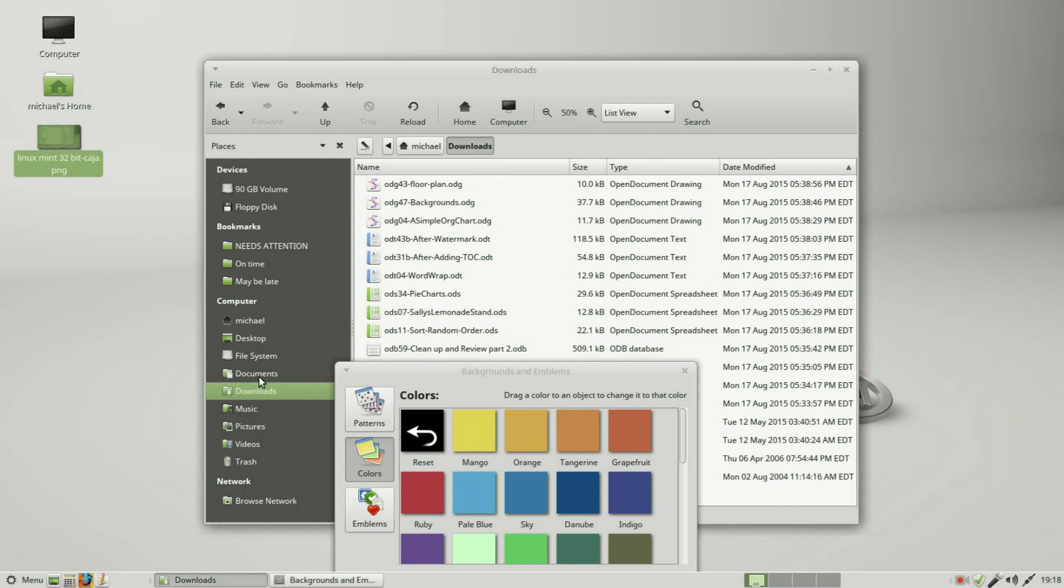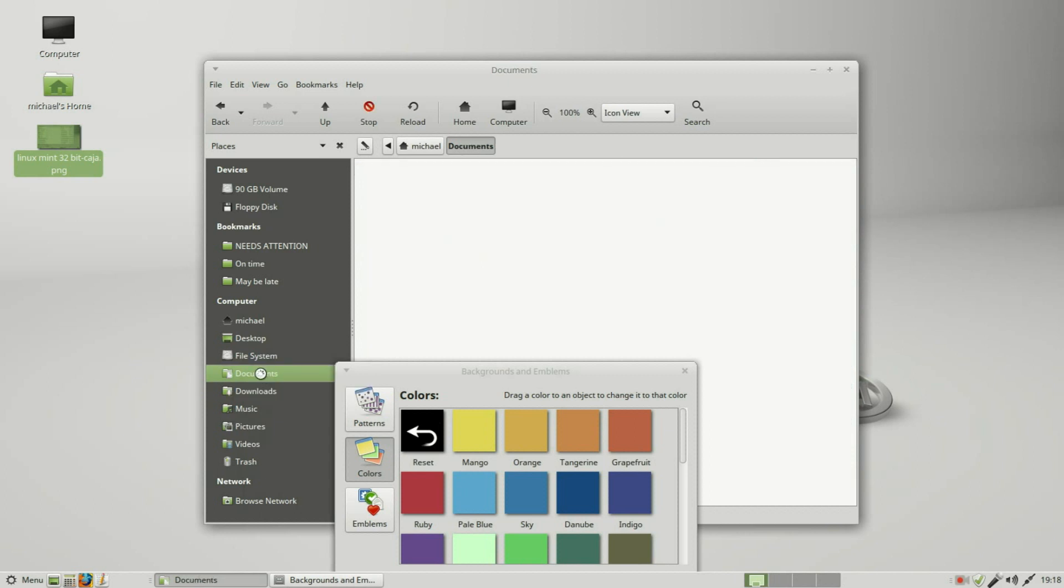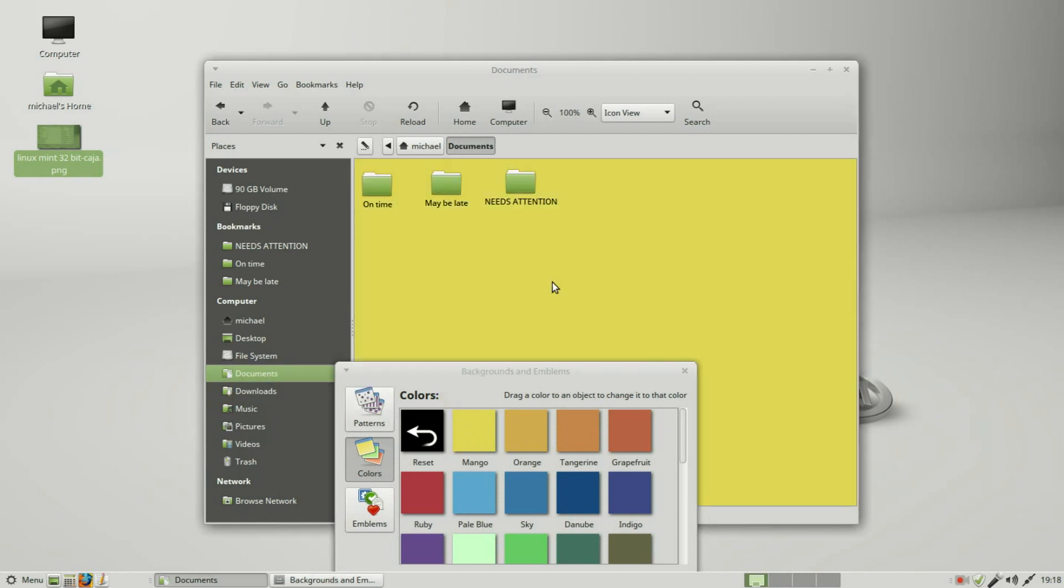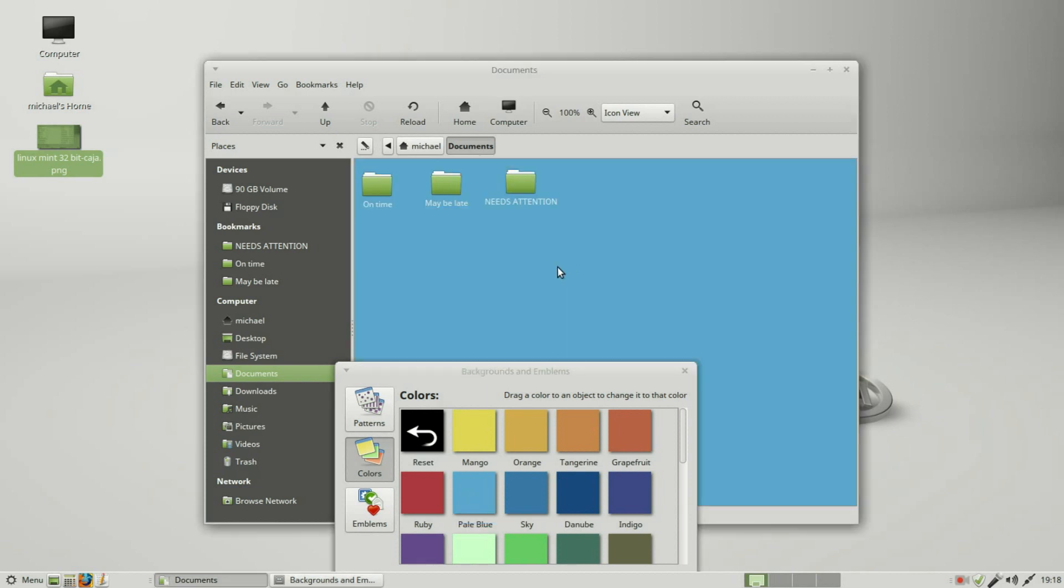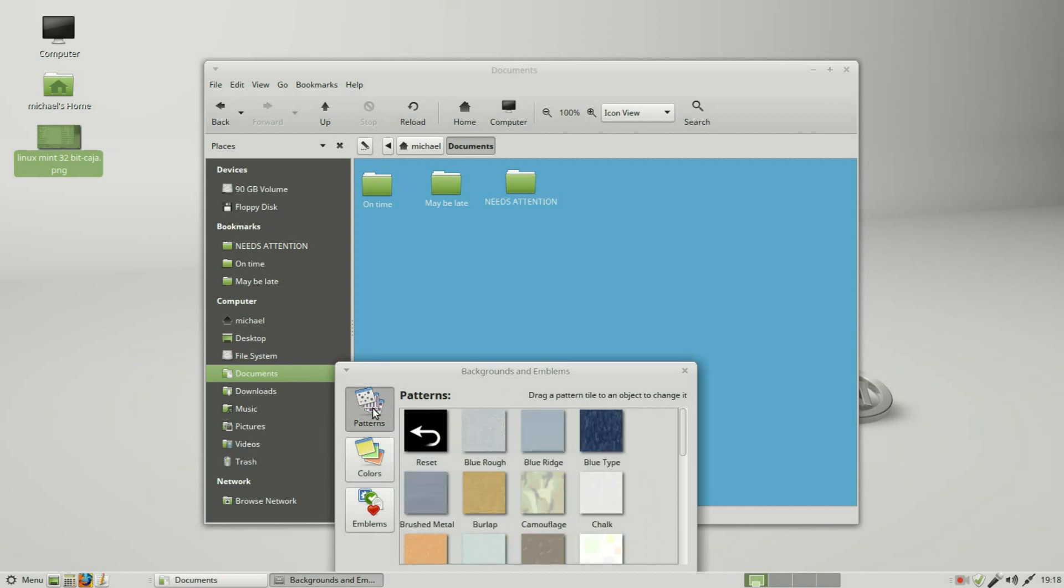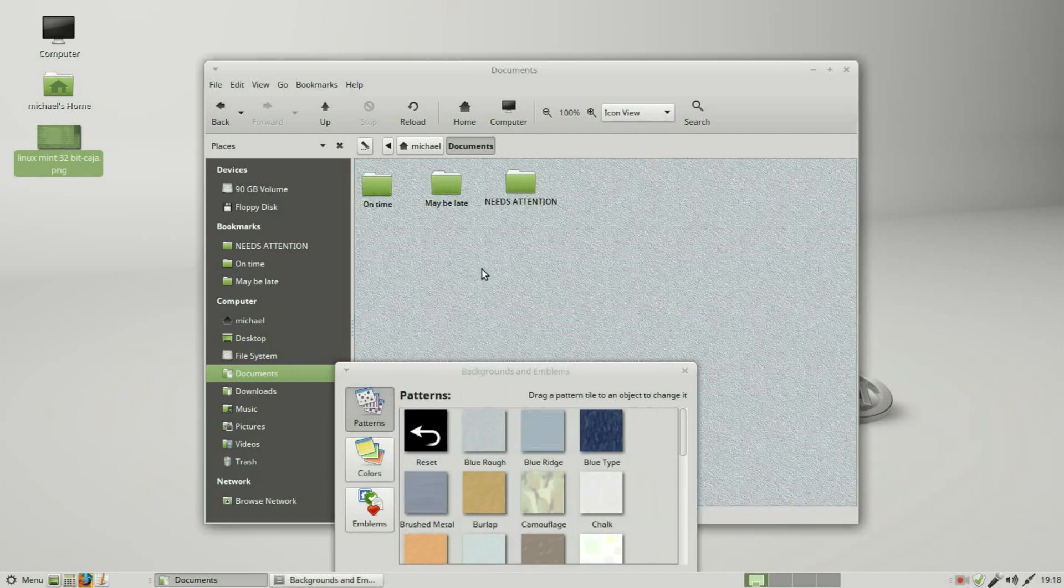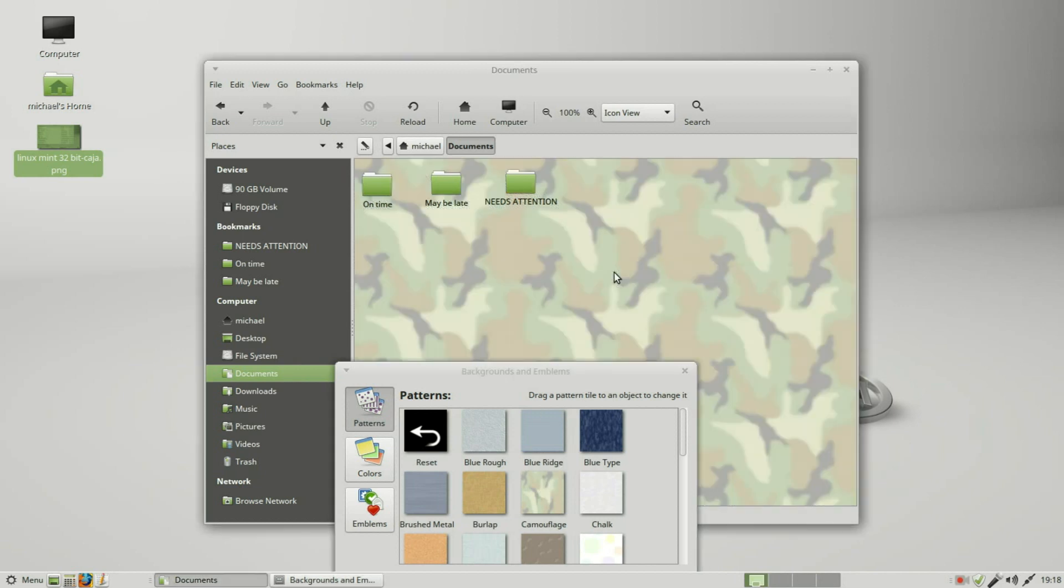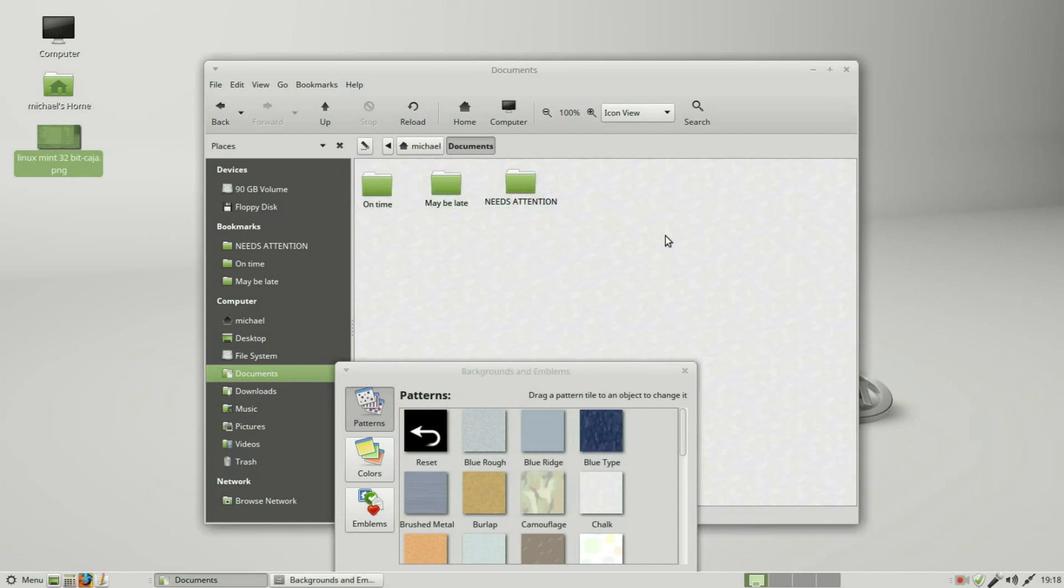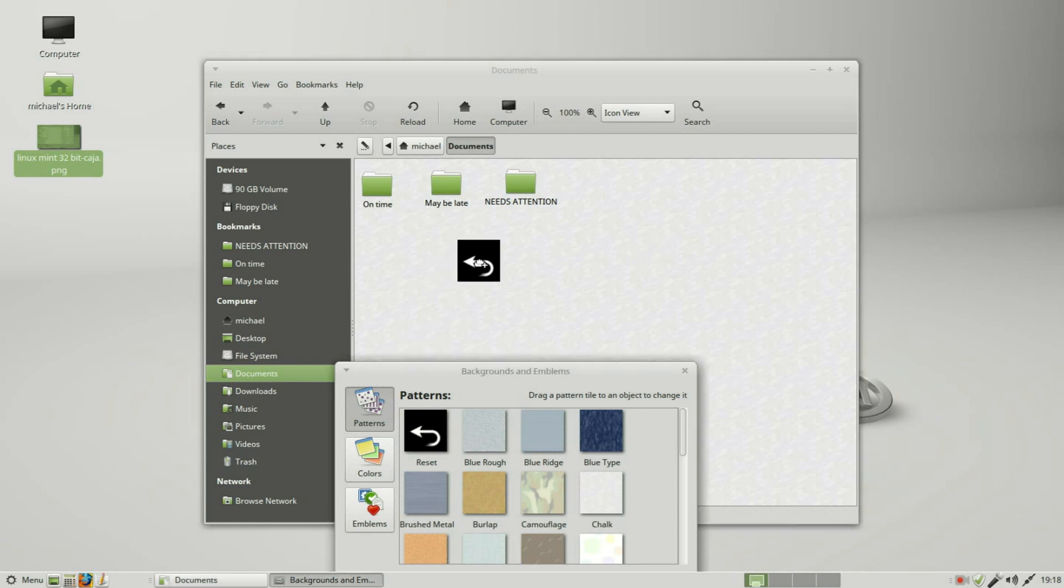If I go into Documents, now if I try the color, the mango works. The mint green, the blue. Going into Patterns, I can make a pattern background. And to remove this and go back to no background, we need to click on the reset and drag that in. Releasing it changes it back to the white background.